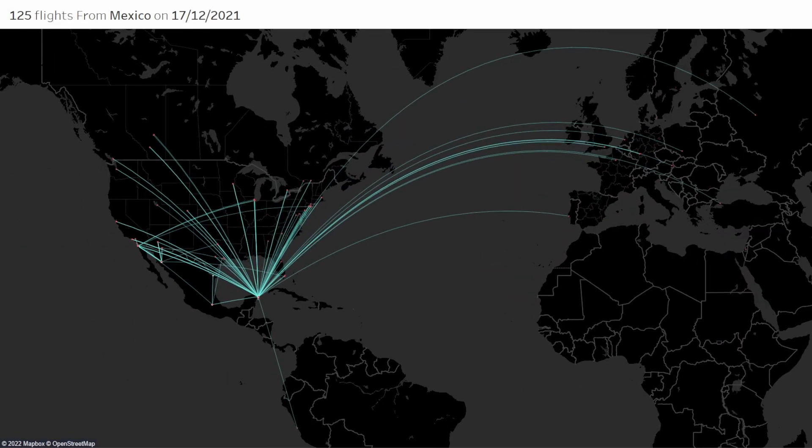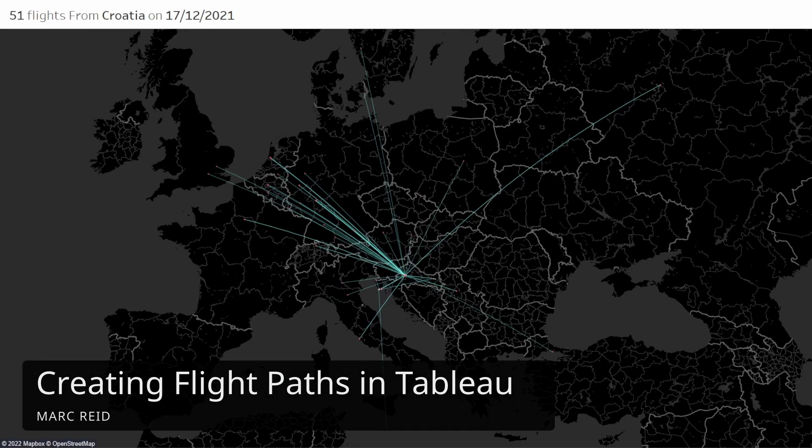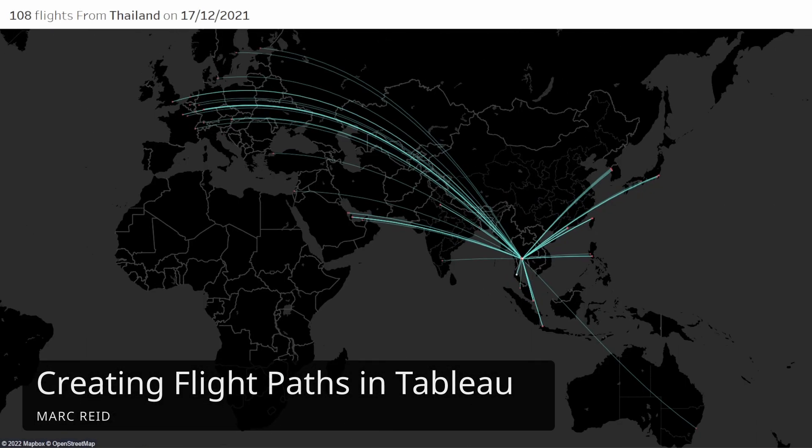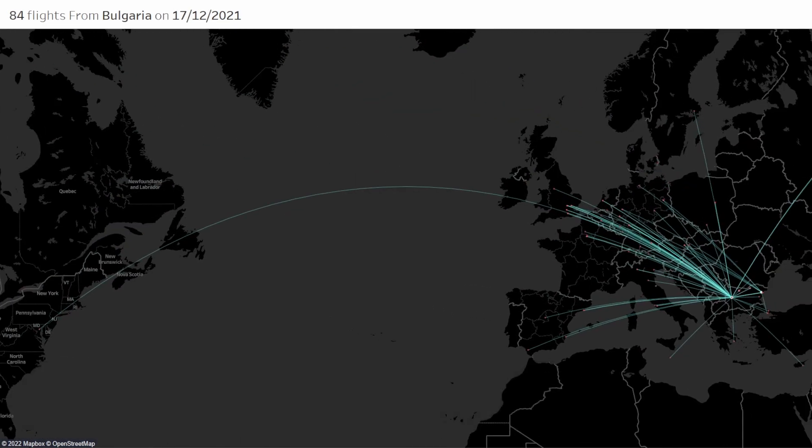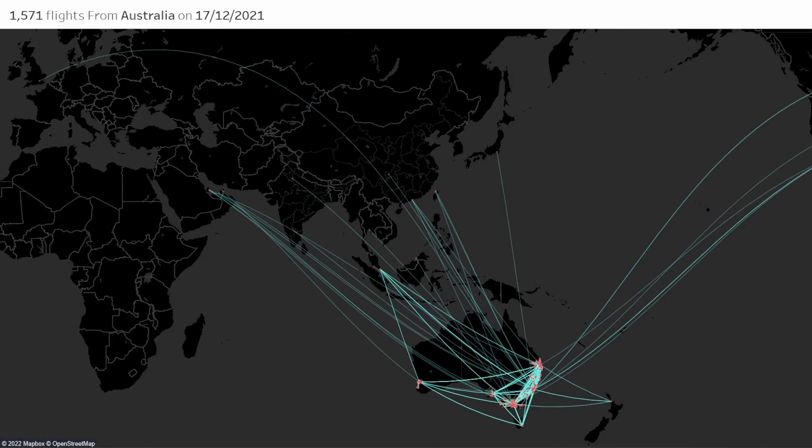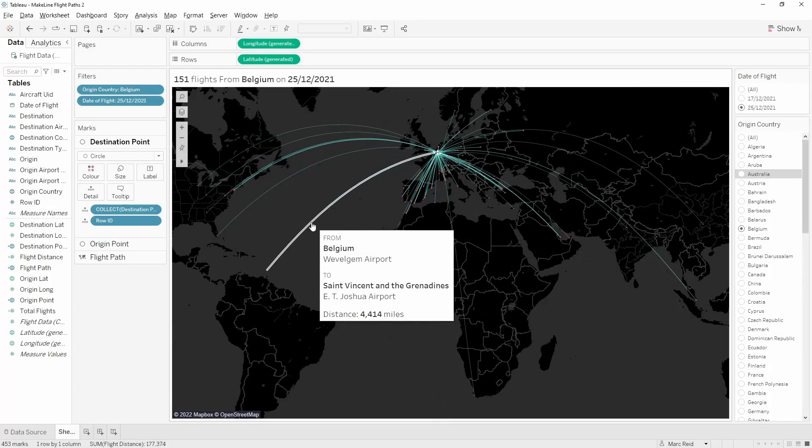In this video we're going to be looking at how to create a flight path map in Tableau. We'll be using the make point and make line functions, so we'll be using make point to create the points at each end of the flight and make line to create the flight path itself. We'll then use the distance calculation to create the length of each flight.